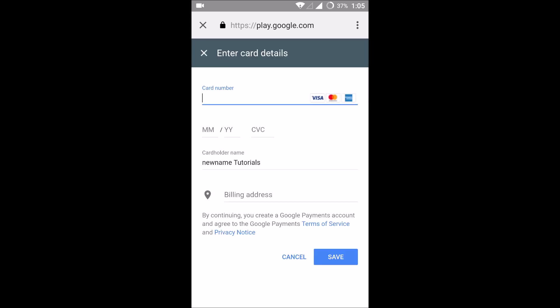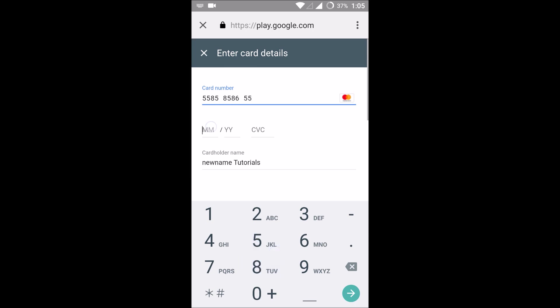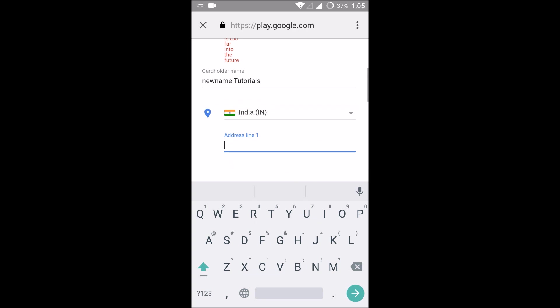I can enter my card details, whatever the card may be, and expiry date and CVV.